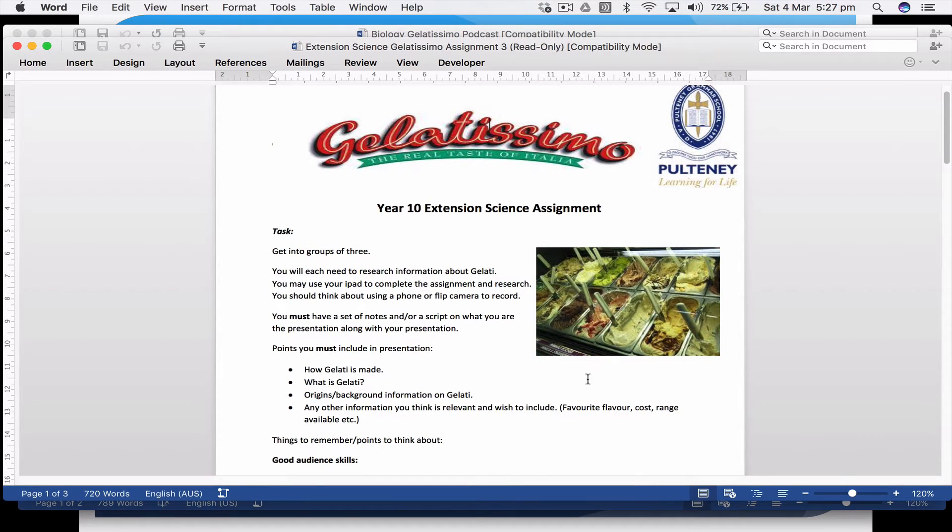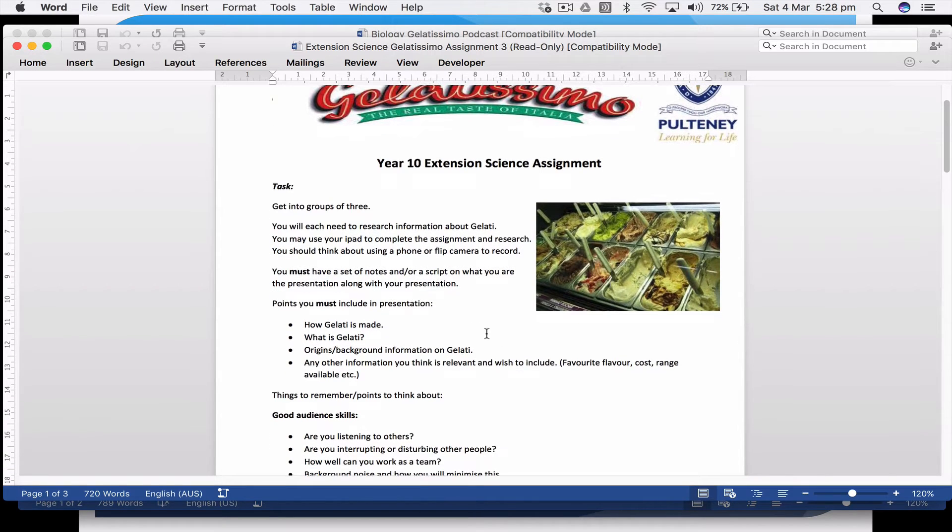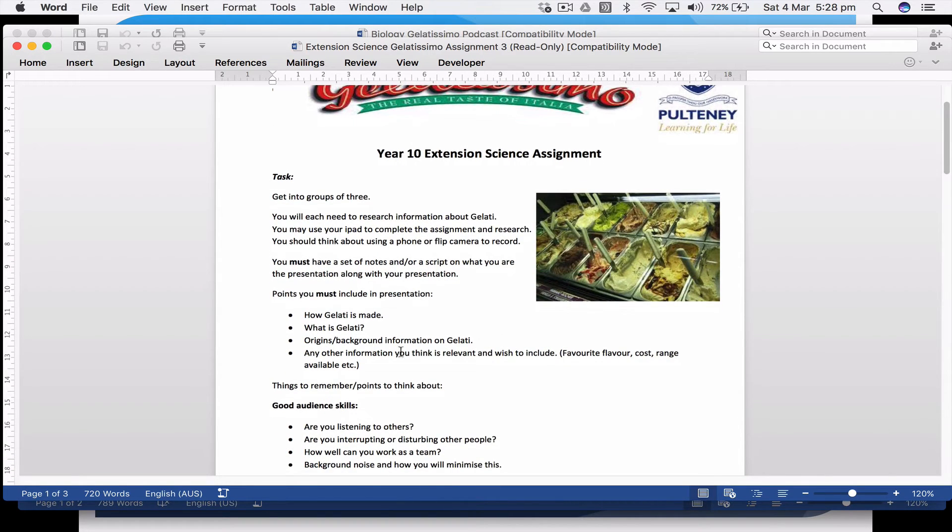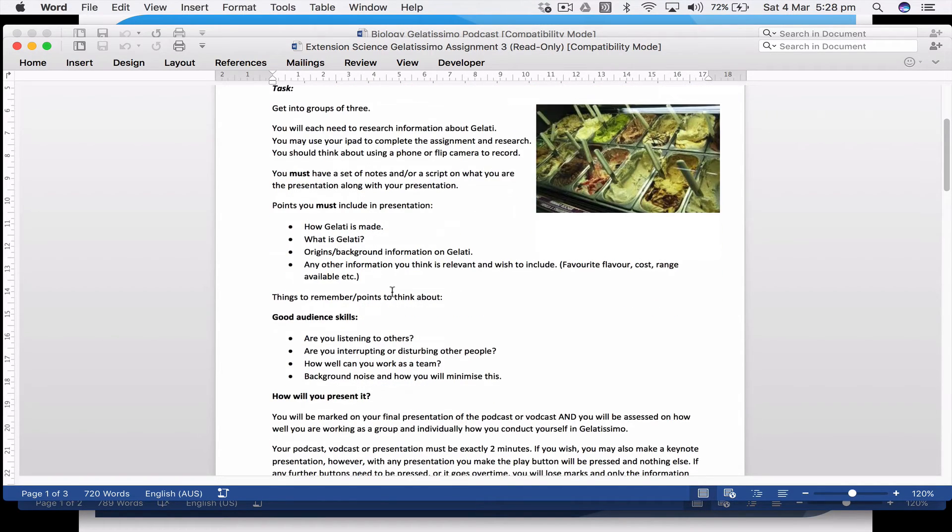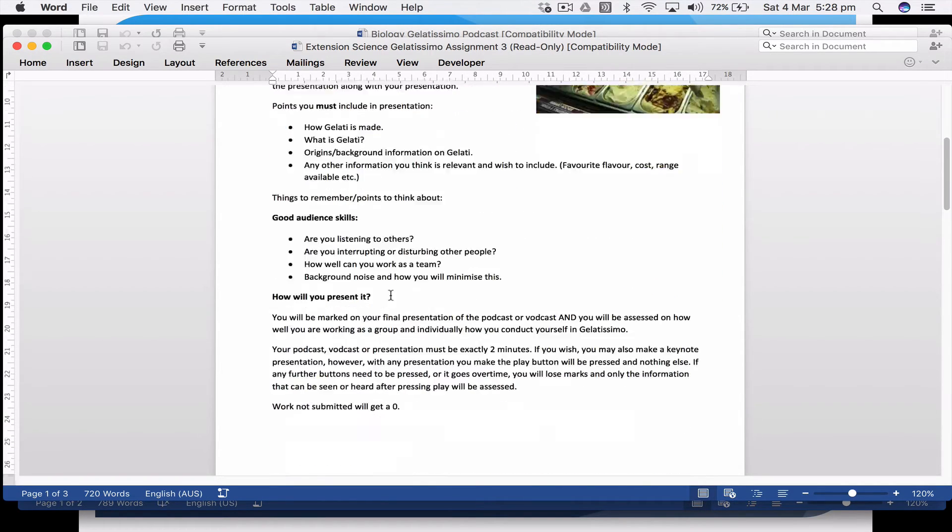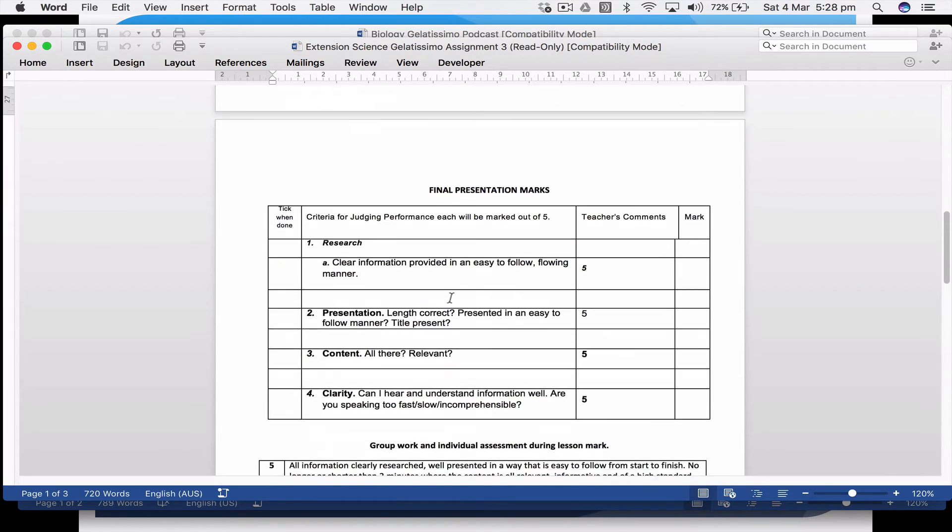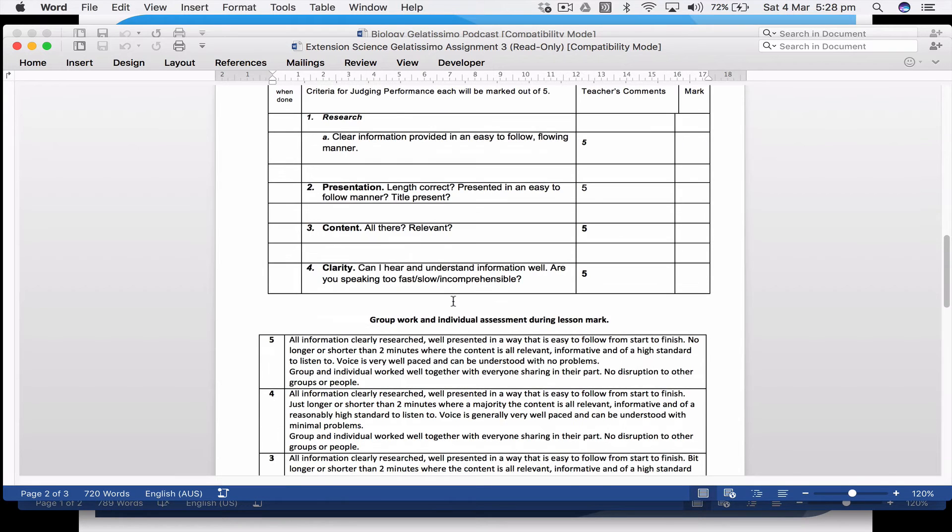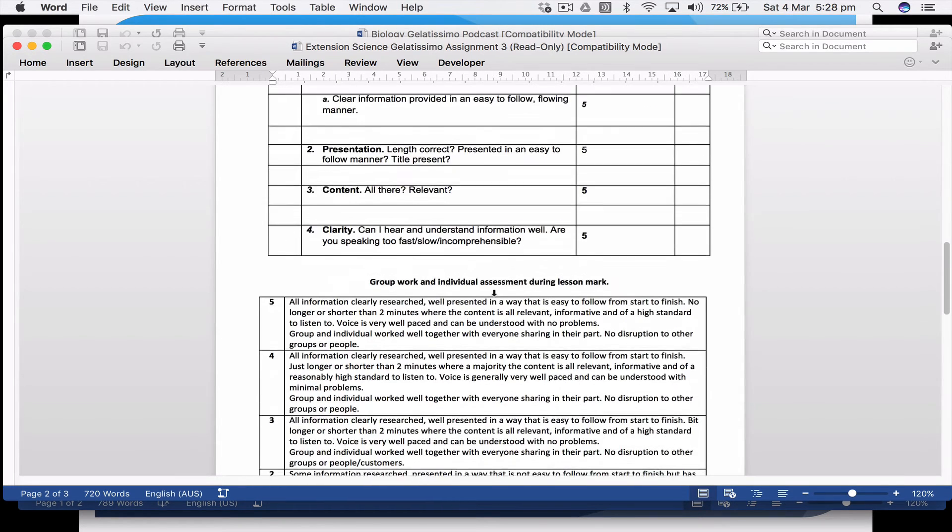This is the original one which we made. They were looking at gelati, so they had to research about gelati, find out where it's made. They could ask the guy at the shop. Then they had to make a podcast—a podcast being a product on demand, basically making a little sound recording or video recording.